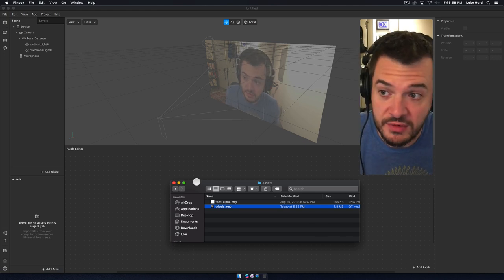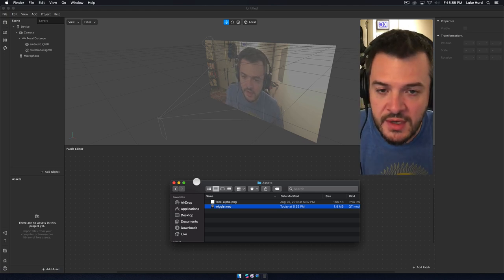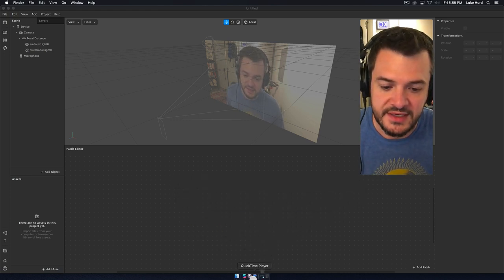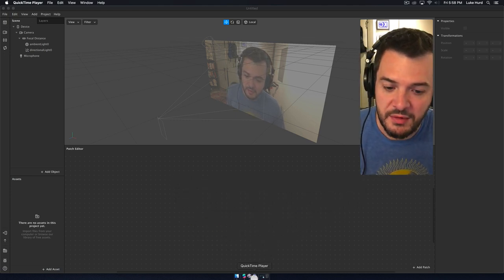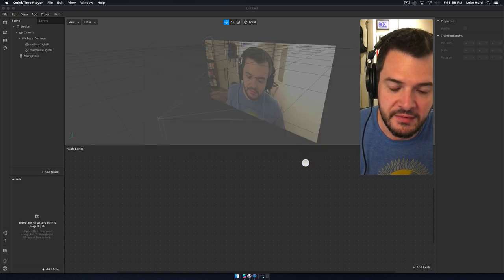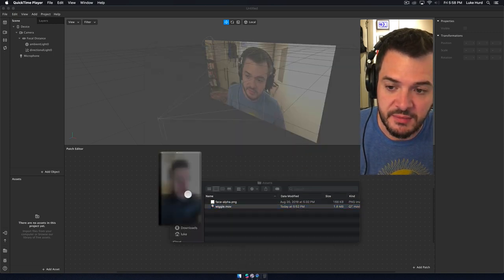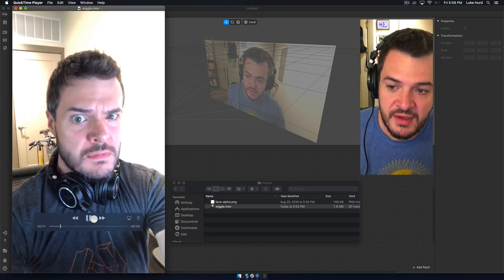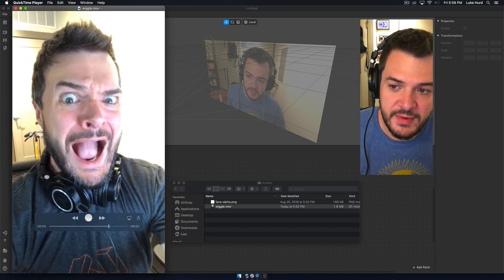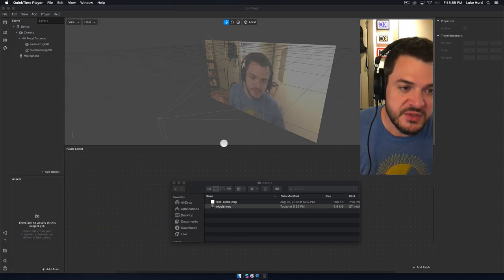So let's get started. This effect is going to be me opening my mouth and wiggling — my face will wiggle. It looks a little something like this: I open my mouth and my face wiggles. Open my mouth big and — it wiggles. That's what I want to do.